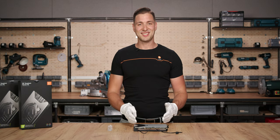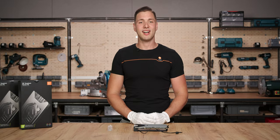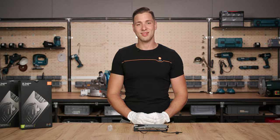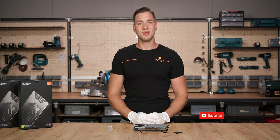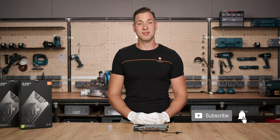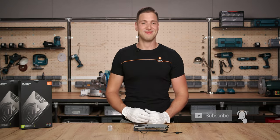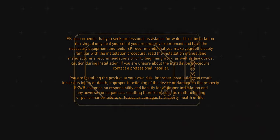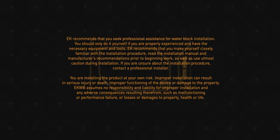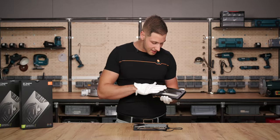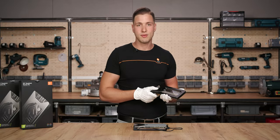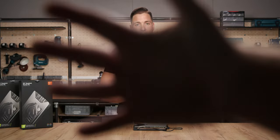It's as simple as that. The EK Quantum Vector FE RTX 3090 block is installed. Stay tuned for upcoming how-to videos. Like, share, subscribe and stay cool. Damn, this EK II backplate looks nice. Can we show this? No, no, no!